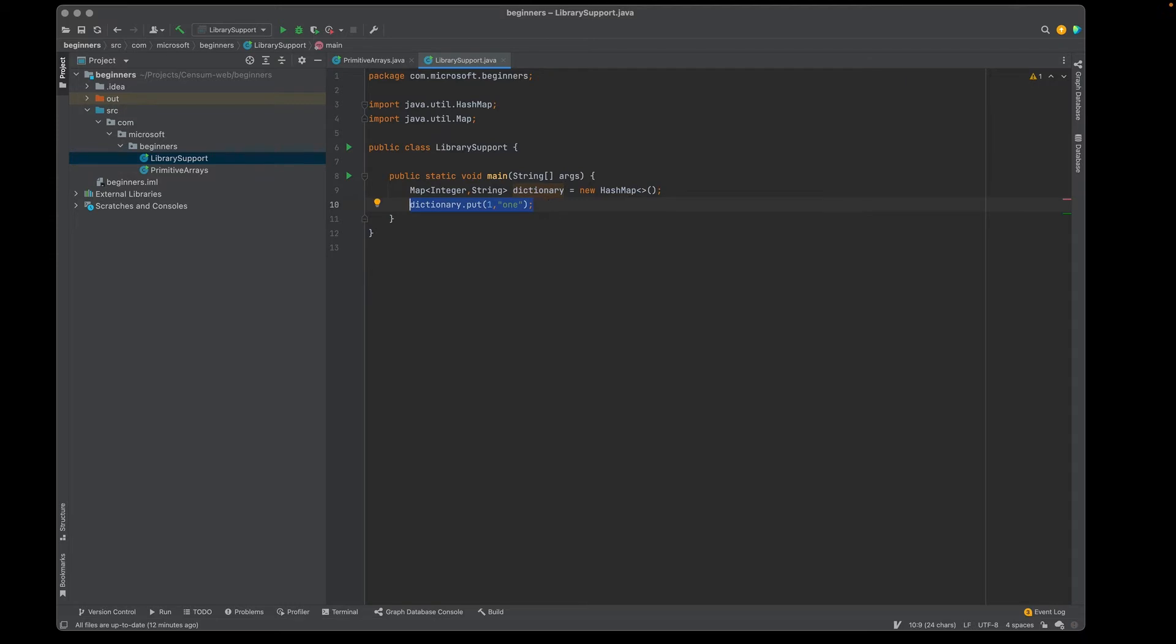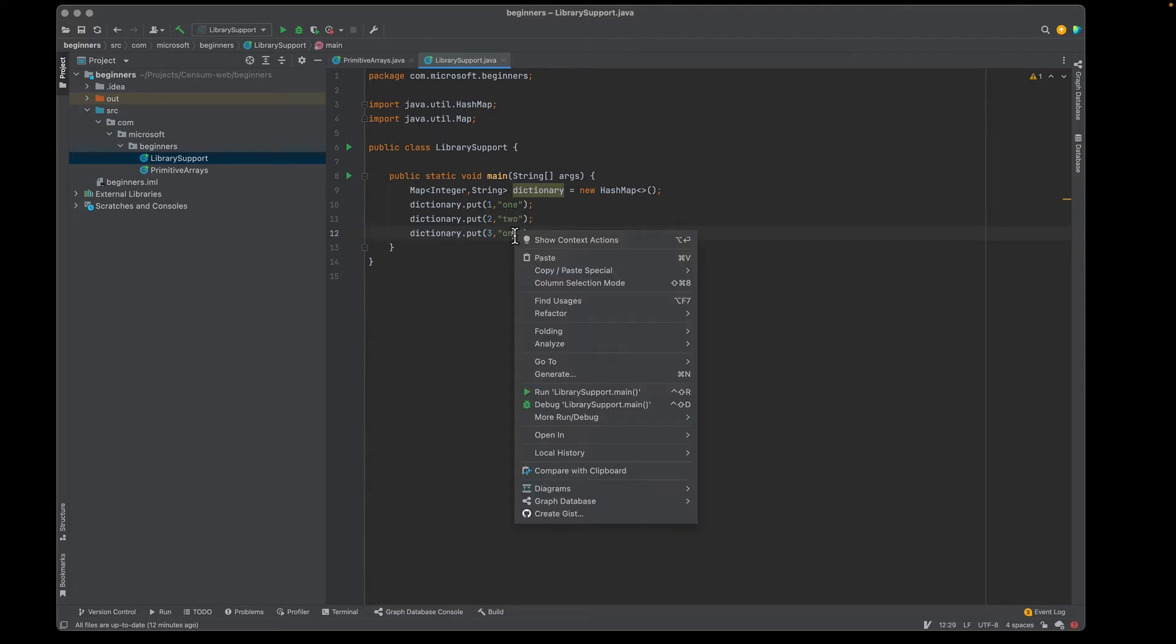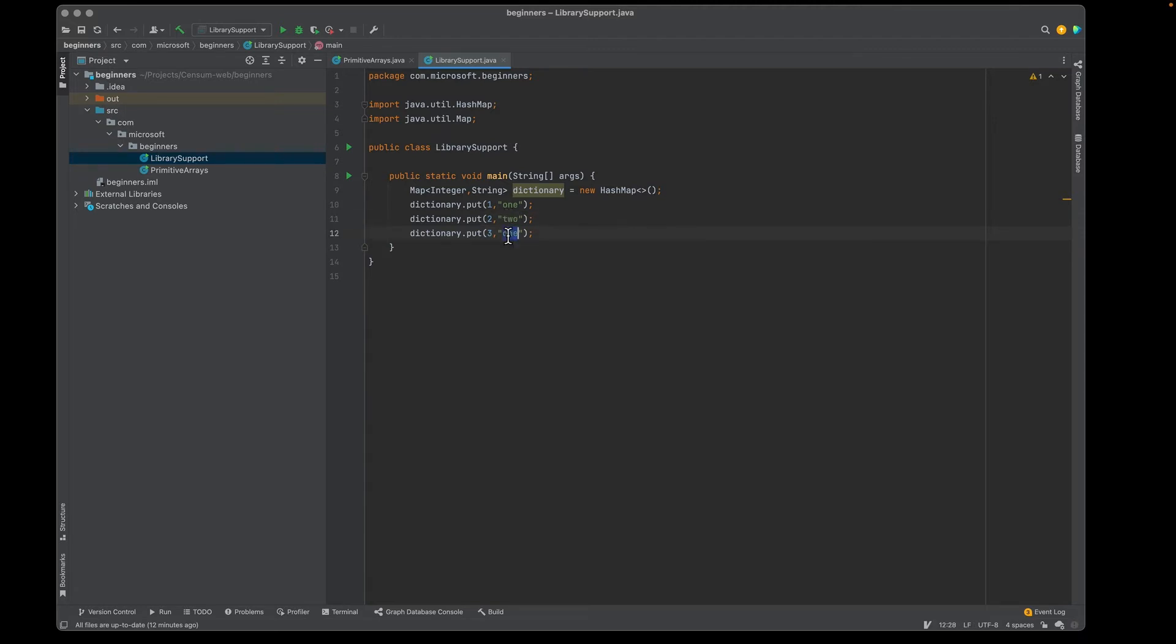Let's copy this and I'm going to put it in a couple more times. I'm going to say it's key two and key three. I'm going to put in two and I'm going to put in three.